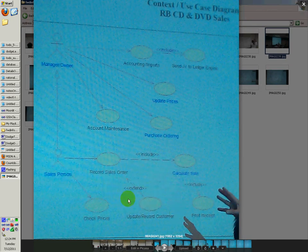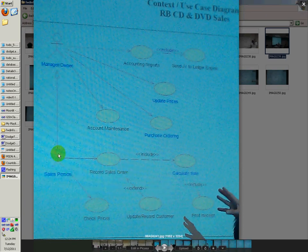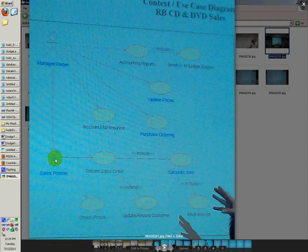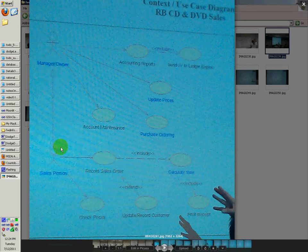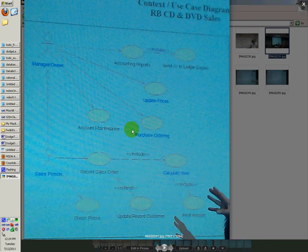But some of these things you might want to kind of make your own — say something different or make it up yourself. As long as you know that a salesperson arrow pointing to manager means that the manager can do anything the salesperson can do. The salesperson can only do things that the salesperson can do, but the manager owner can do all of this stuff. Such as the salesperson can record sales order, but the salesperson cannot do account maintenance or account reporting. But the manager owner can do that as well as record sales order and checking prices.